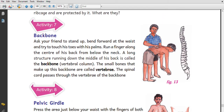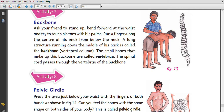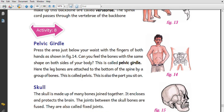Next is an activity about the backbone. The backbone is very important — it helps us to stand and to run. A long structure running down the middle of the back is called the backbone. The small bones that make up the backbone are called vertebrae.